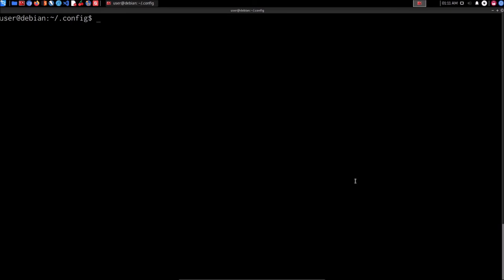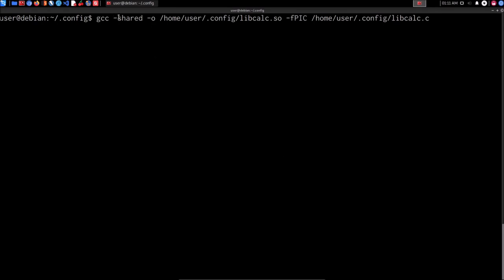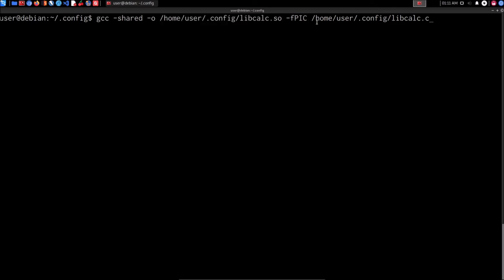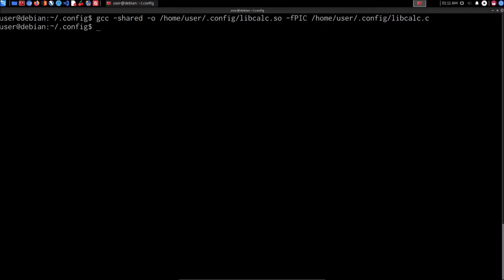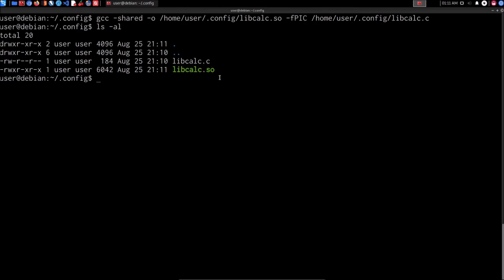We can now use GCC — the GNU C compiler — to actually compile this C code into the actual shared object file. I'm going to paste in the command: GCC with the shared flag, which means this is a shared object. We're putting it into the /home/user/config directory and calling it libcalc.so, and the source file is libcalc.c. We hit enter, that's going to generate it for us. If we list it out, we now have the libcalc.so shared object file there, which will be called upon whenever the SUIDSO binary is executed.